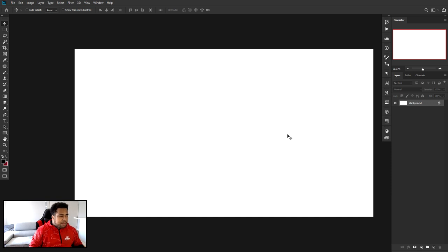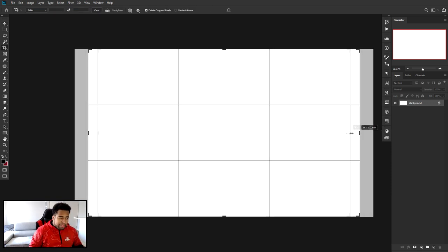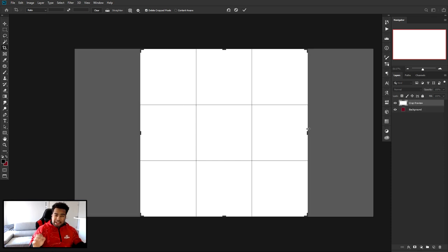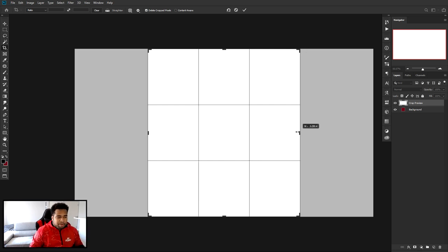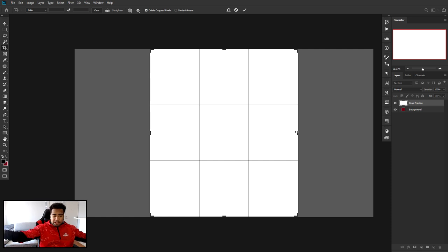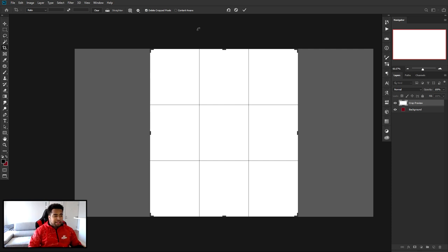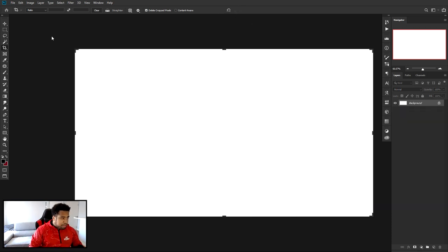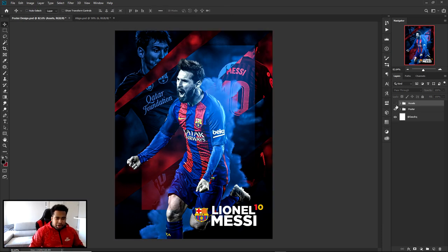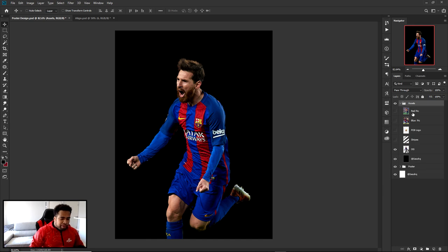I like to press C for the crop tool, hold Alt, and drag it in to figure out how thin or thick I want it to be. I don't always go with 1080 by 1920 for the story format — since I want to fit two players and show a wider picture where you can see all the arms in frame, I'll adjust the document size accordingly.